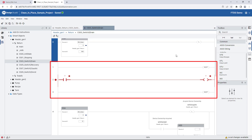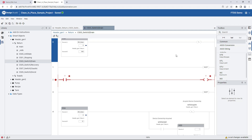This is a powerful tool giving users flexibility in programming styles. Users can modify a smart object definition, and those changes will be automatically inherited by every instance throughout the project.